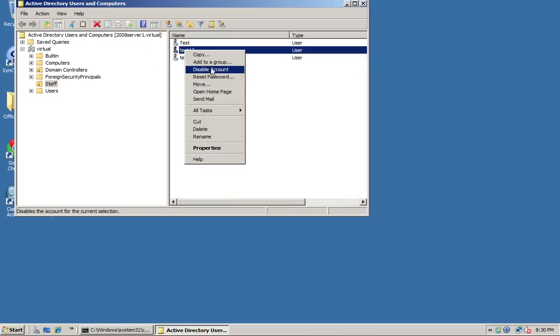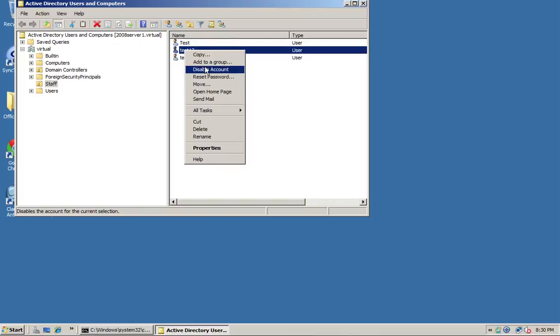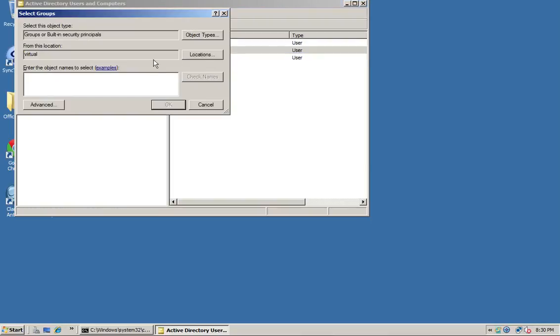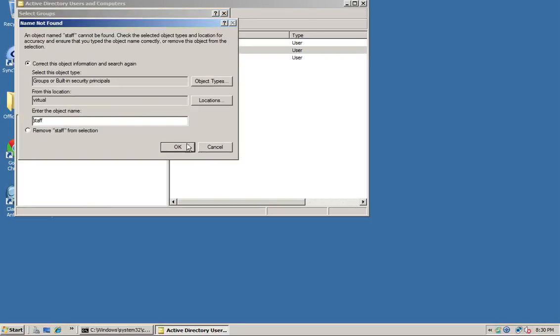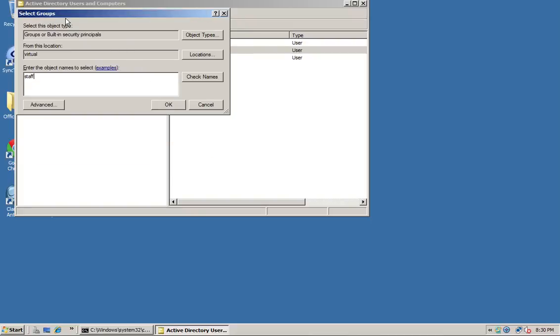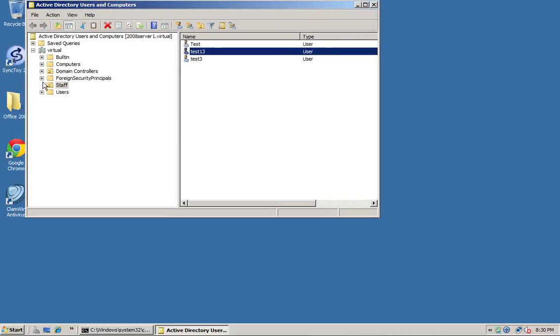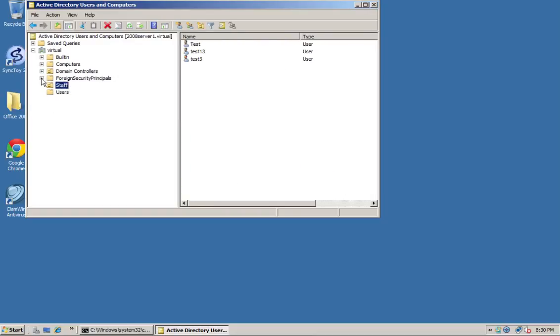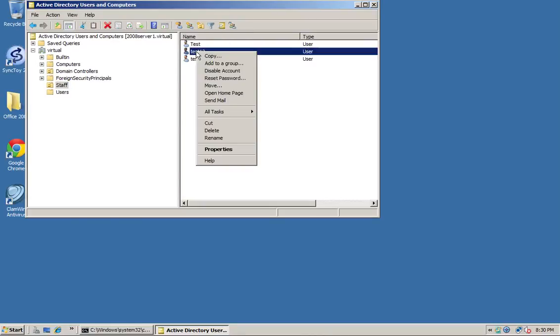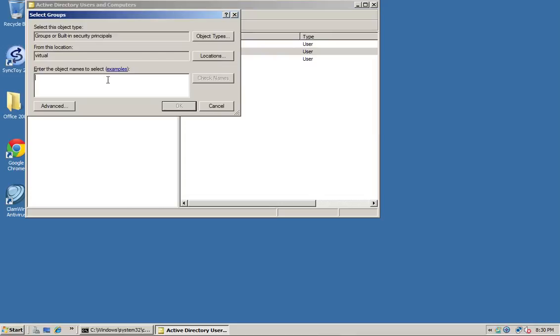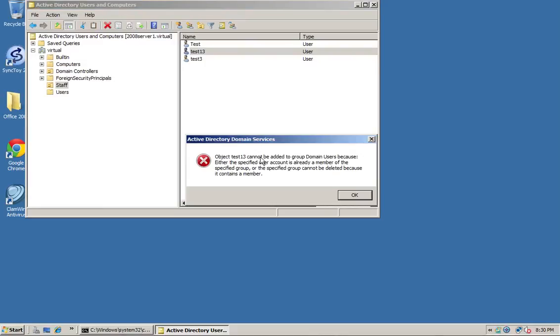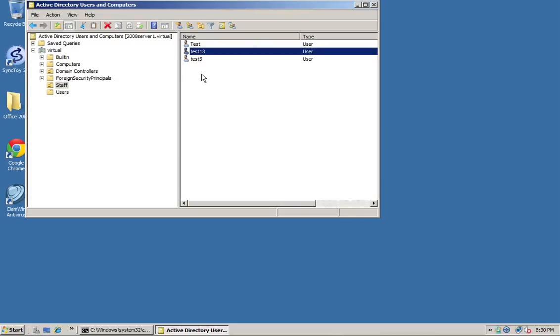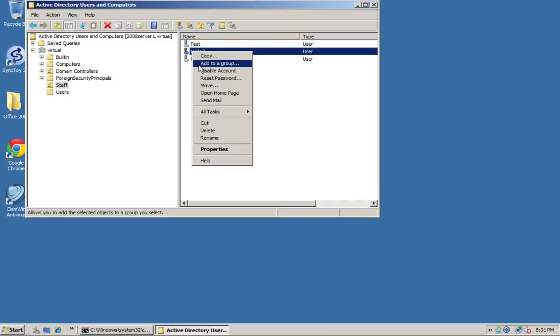Another thing you can do is add to a group. You've got the group option there, so you just do a search for your staff group, for example, whichever one you've got. We've got users and we've got staff. If we've made a particular group, all we do is right-click and add them to a group. We know we've got domain users, so if I want to I can add them to the domain users, but they're already in there so it wouldn't let me add it in again.